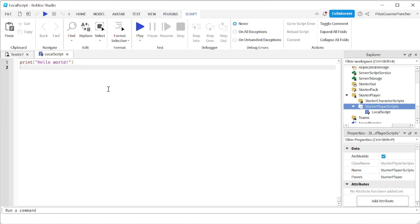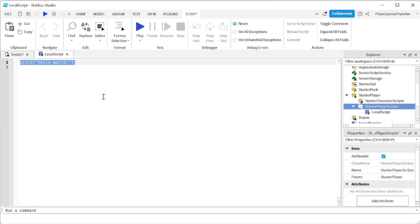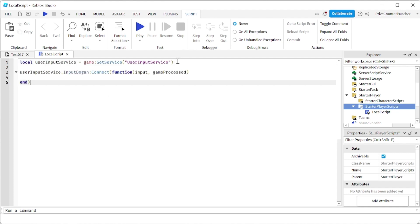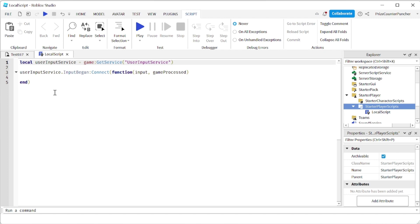In your Local Script, just put in the following lines. On the first line, I'm declaring my UserInputService, where I'm going to use the InputBegan event of the UserInputService to detect when a player clicks on a mouse button or presses a keyboard button.